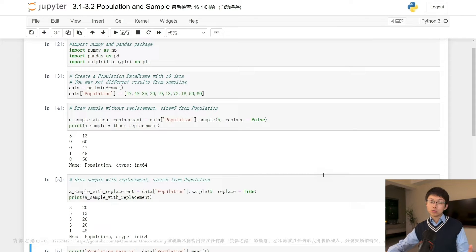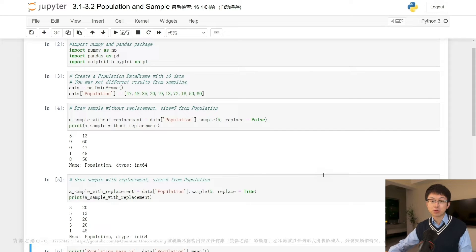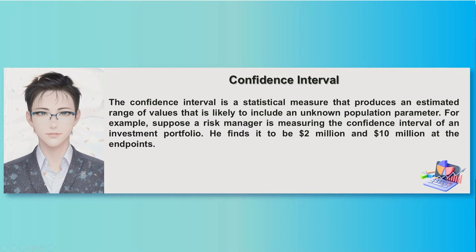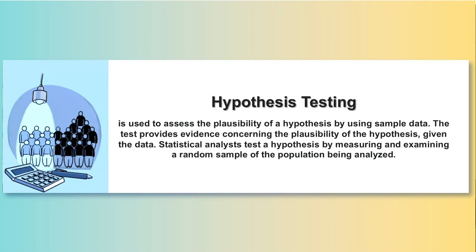We will explore this topic further in the following videos. First, we will talk about populations, samples, and random sampling. Then, we will examine the distribution of sample mean. Furthermore, we will learn how to use the confidence interval to estimate the population mean, such as the average data return. At last, we will introduce hypothesis testing and apply it to validate claims about the mean return. Understanding this concept is essential for building accurate and robust trading models.